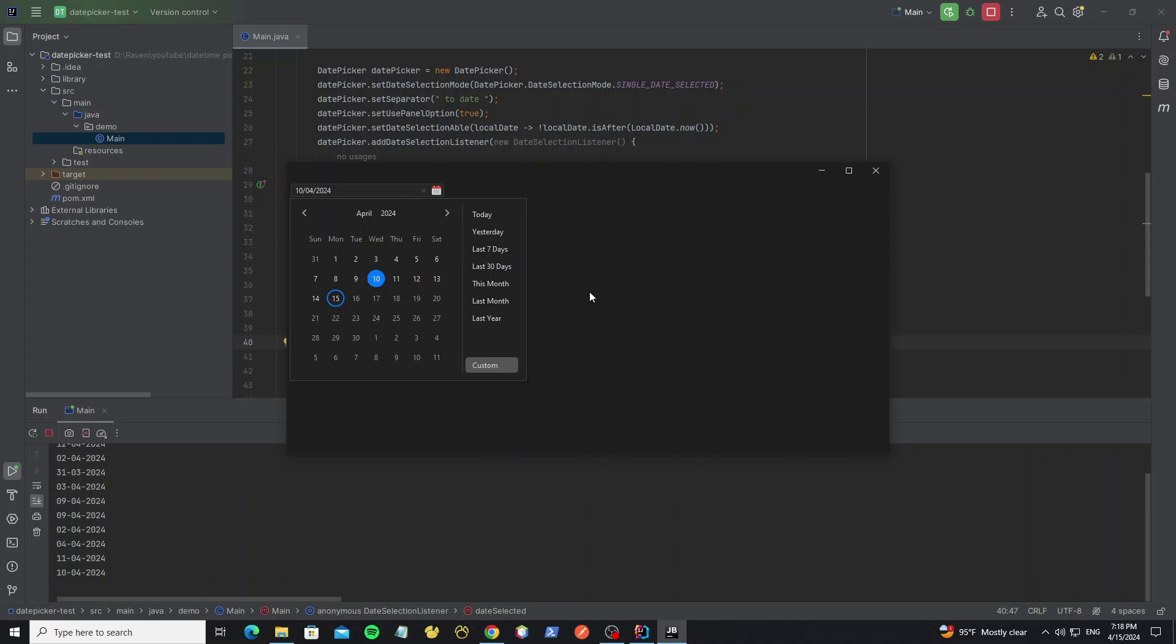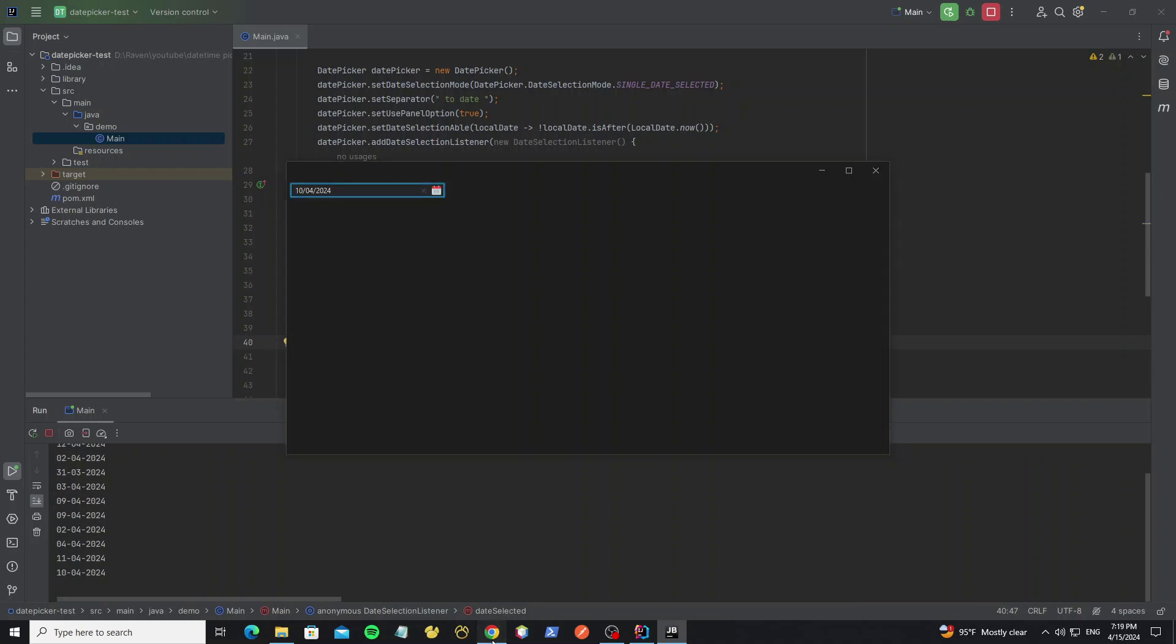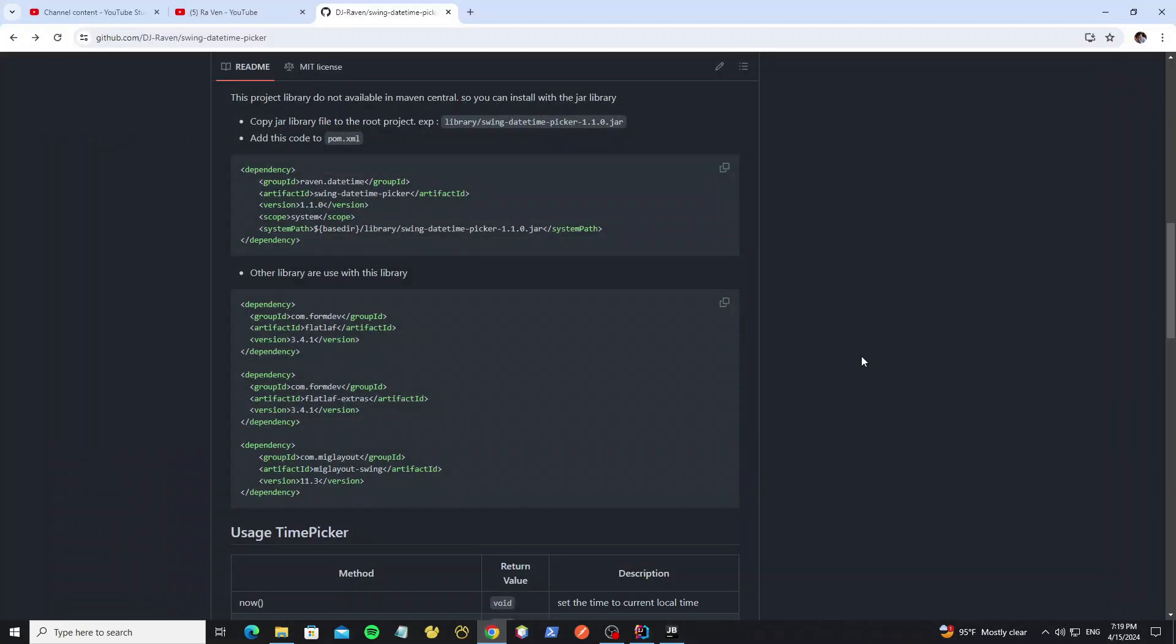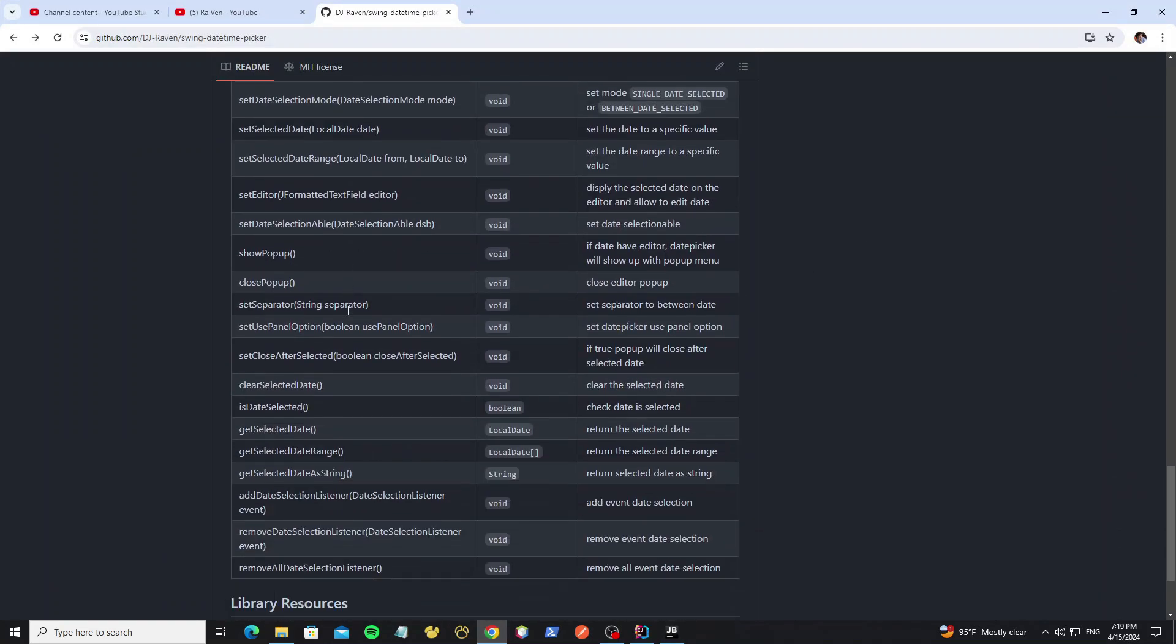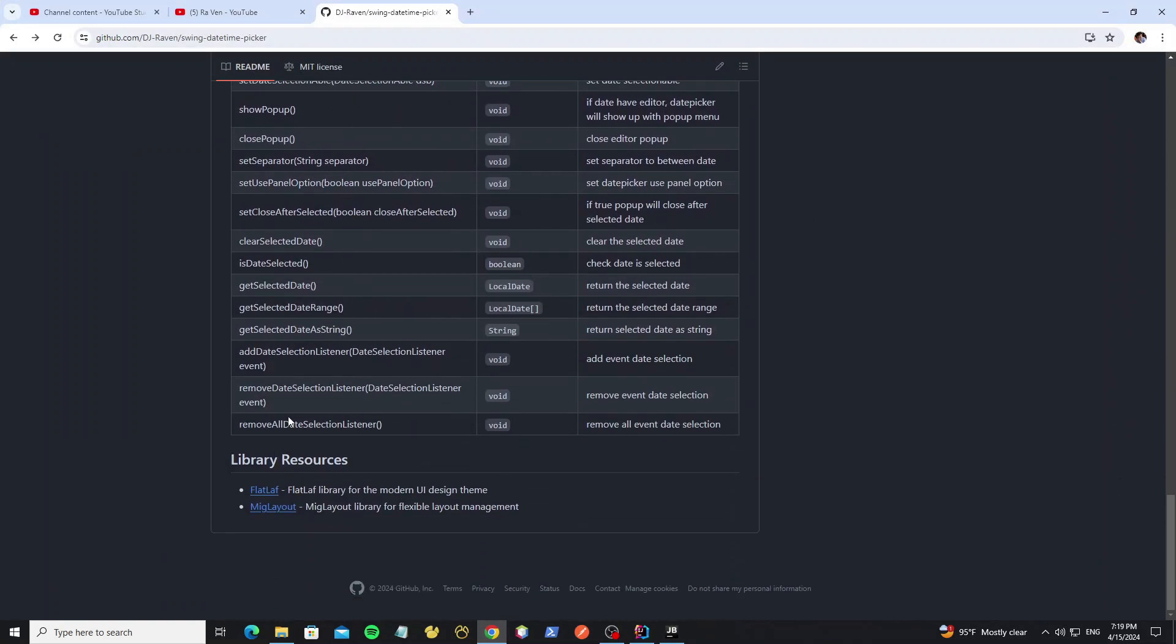So I can just show you with this simple example, and we have more methods for use. So you can check on the GitHub project here, and the link I put in the description of this video.